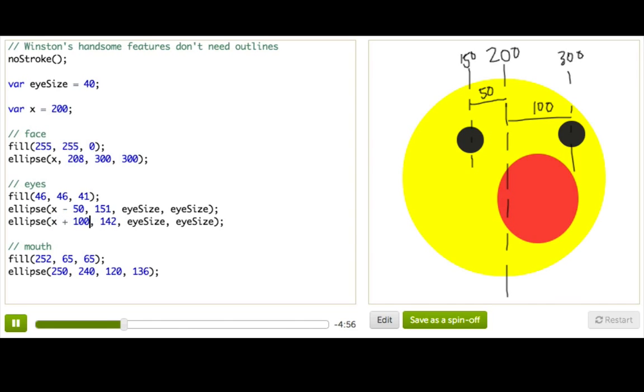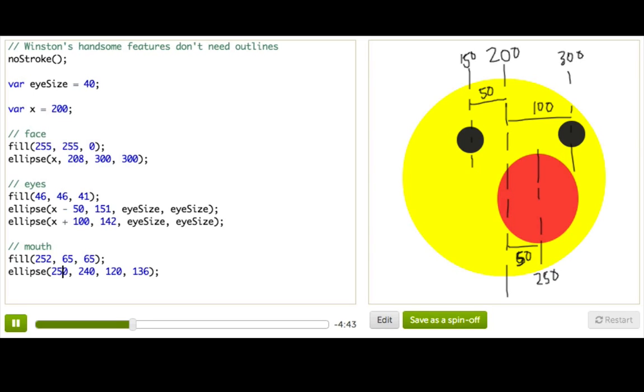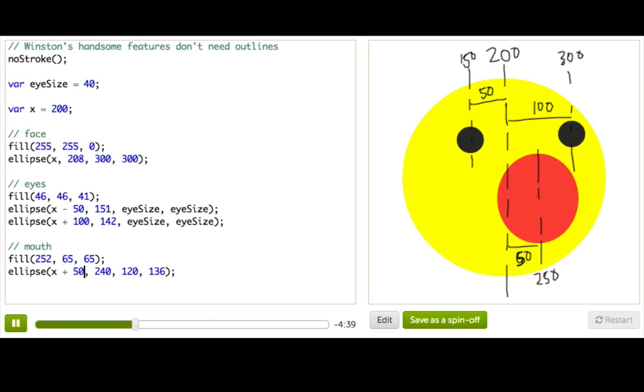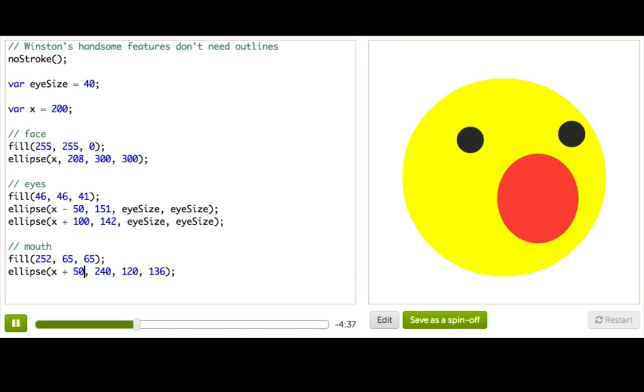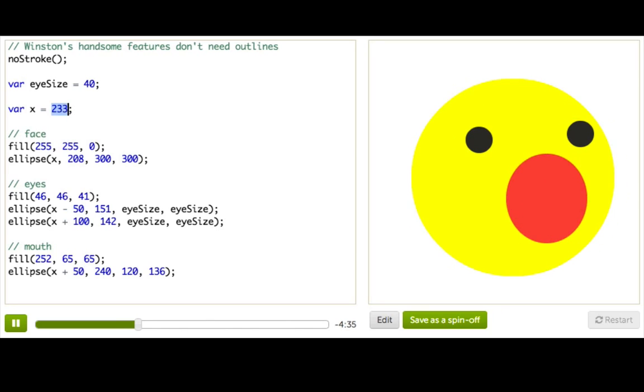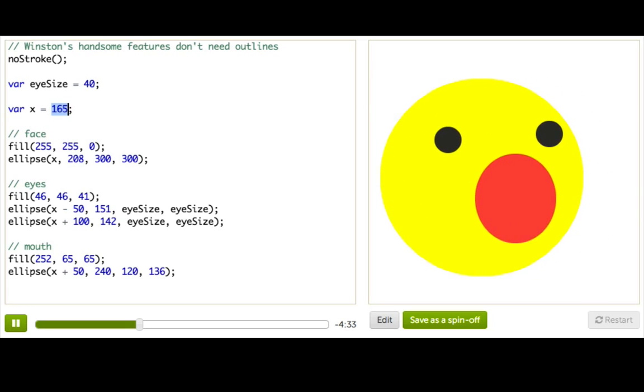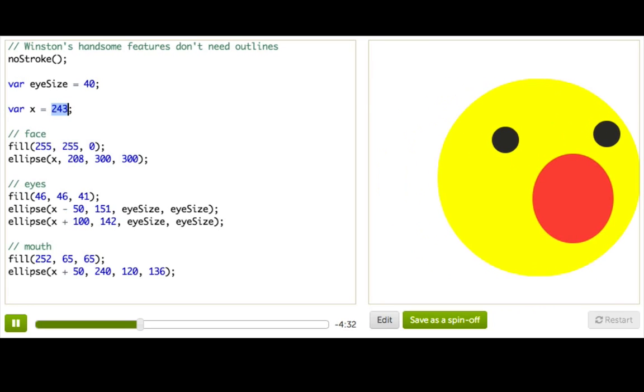And now we just have his mouth. So his mouth is being drawn at 250. So over here, we've got 250. And 250 is 200 plus 50, so it's going to be wherever his face is, x plus 50. And now I'm going to get rid of these scribbles. Whenever I change the value of x, it moves his whole face. Yay!